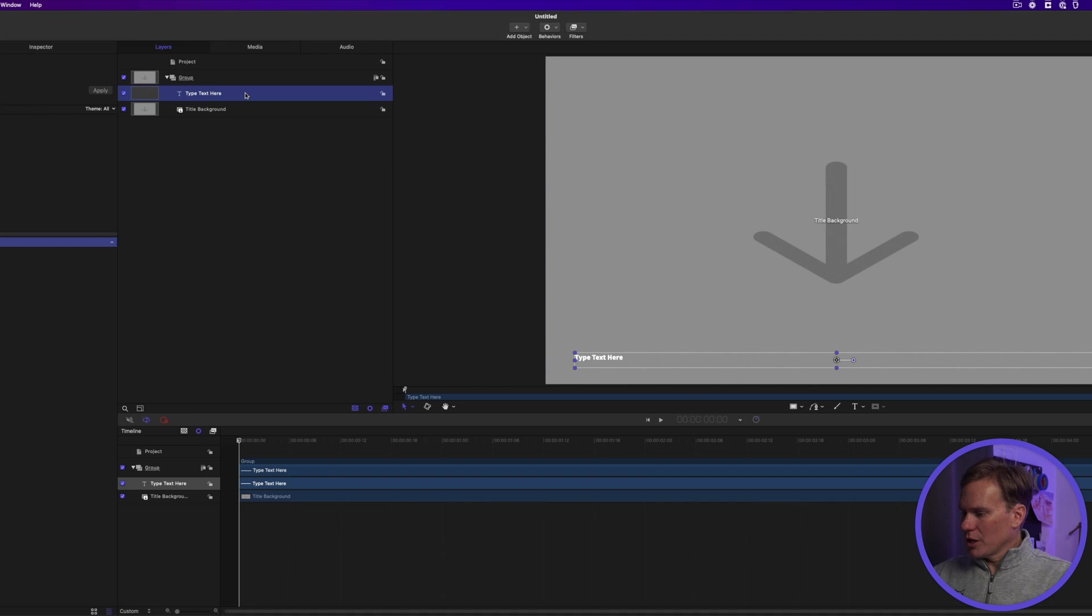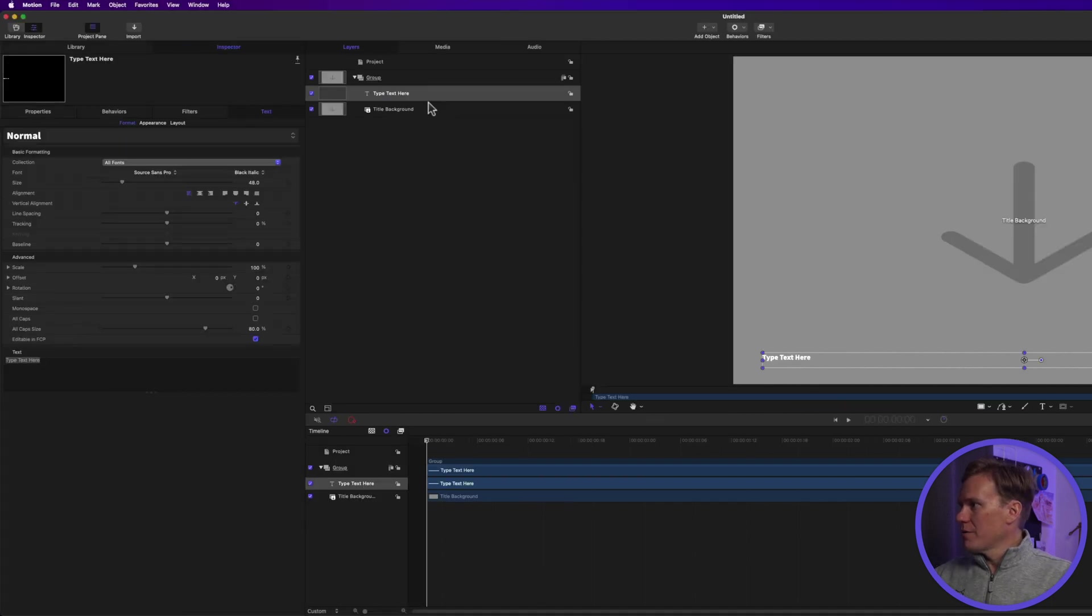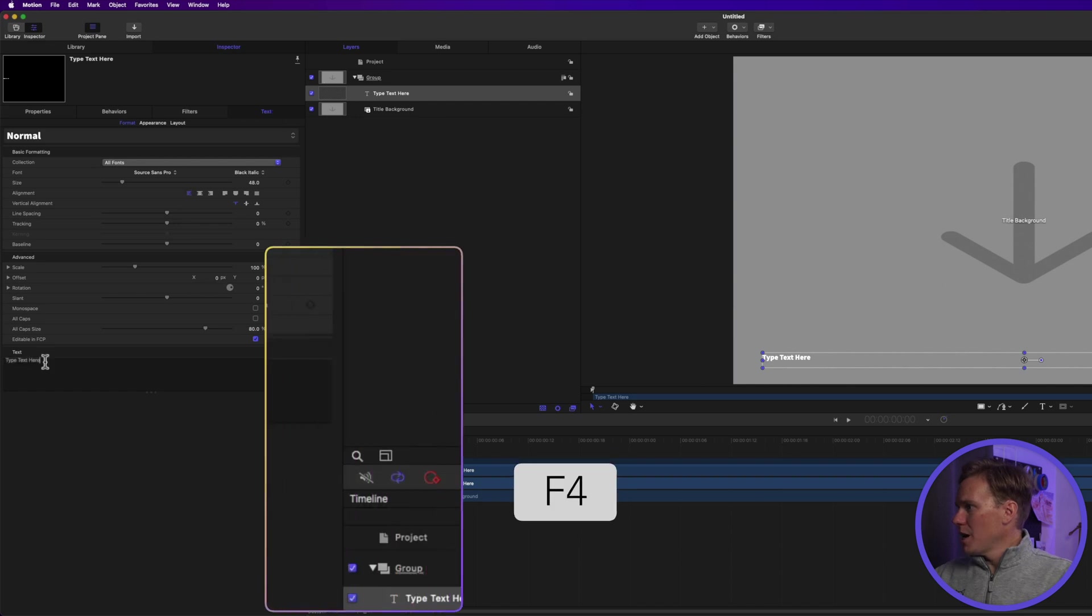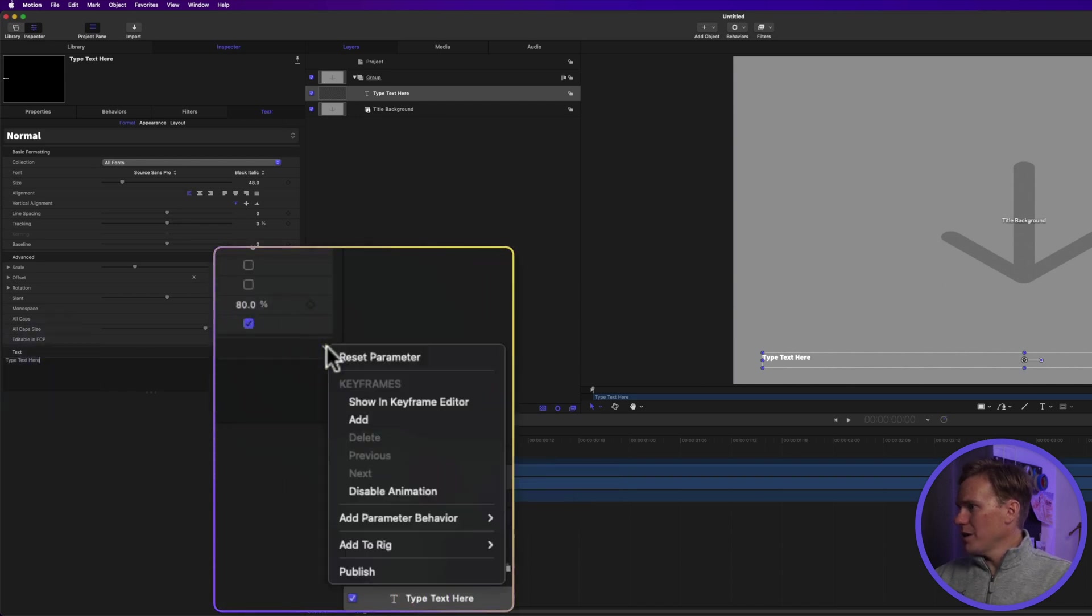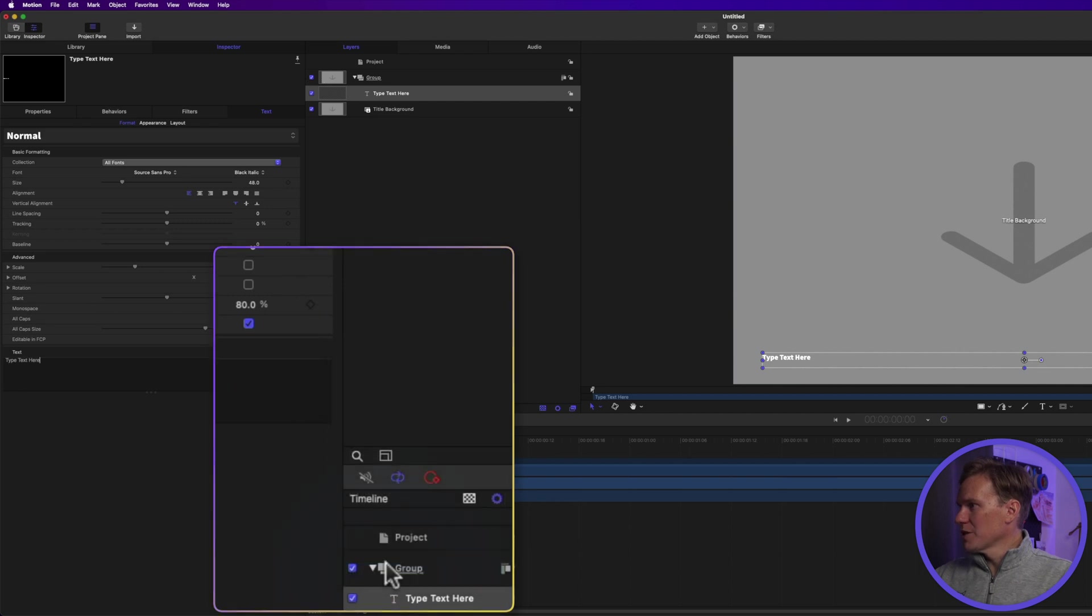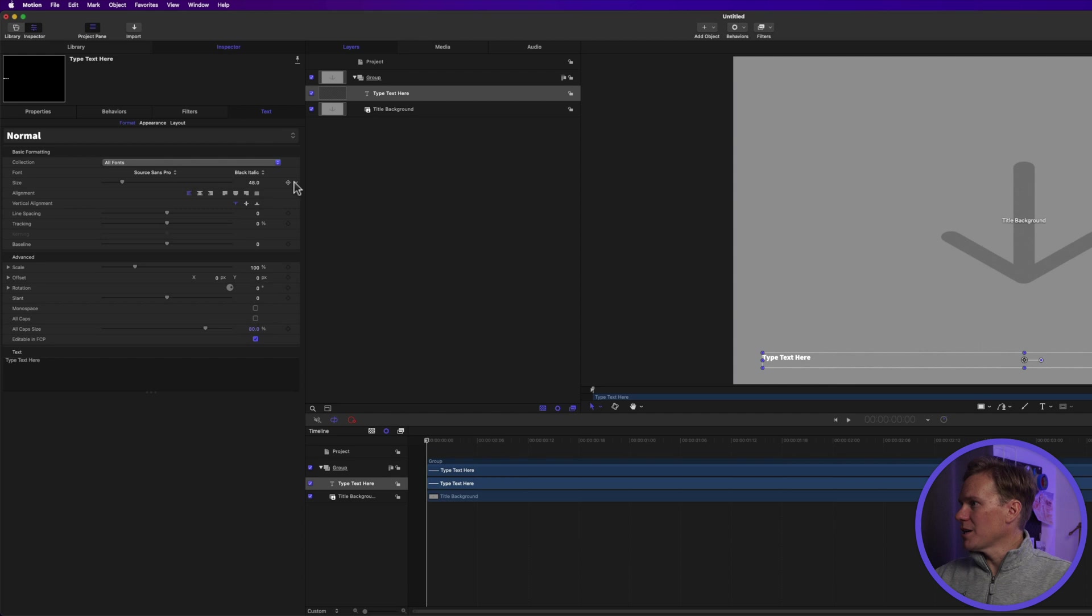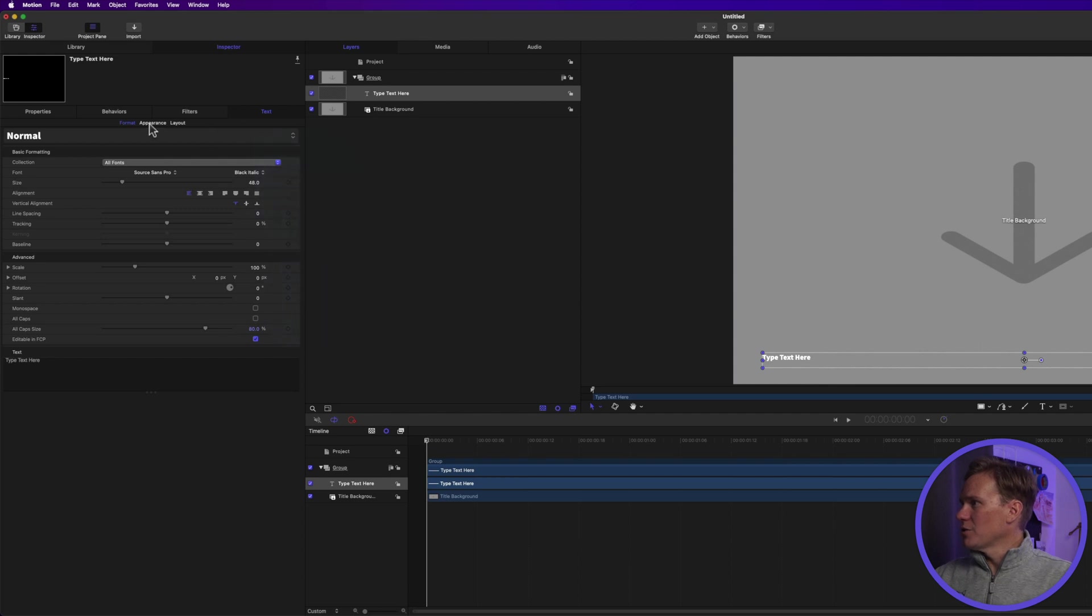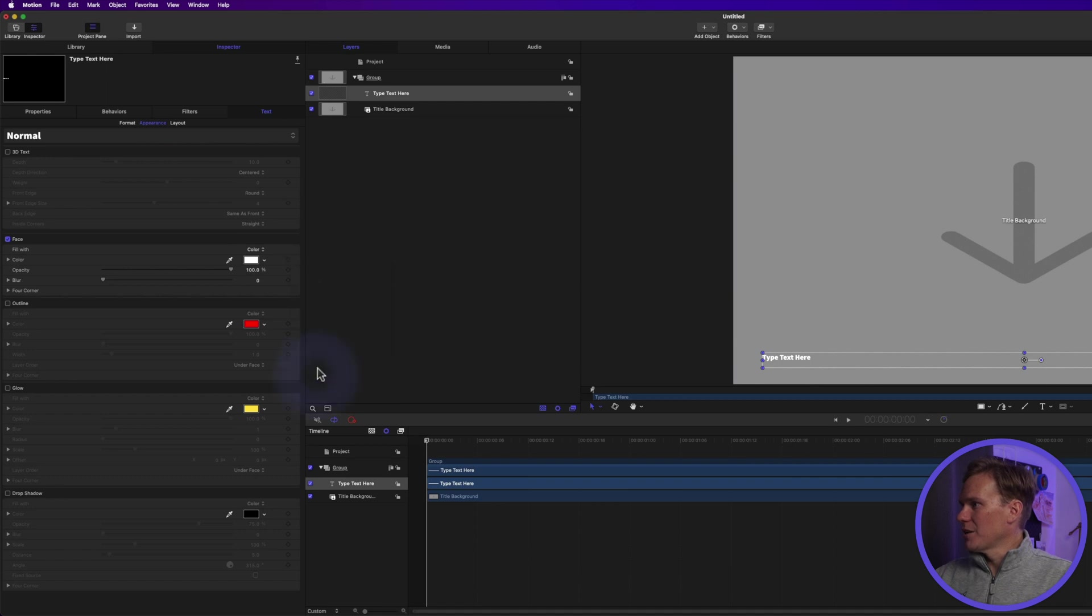First, let's do a little bit of publishing. Select the title and go to the text inspector by pressing F4 and right-click here and let's publish the text box. Let's publish the font and the font size. Go to appearance and let's publish a font or text color.